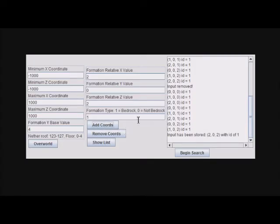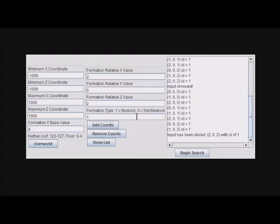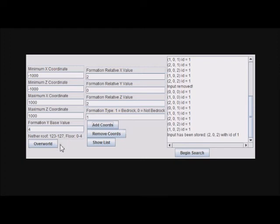Also, you could search for an area having no bedrock too. That could be useful if you don't want to break bedrock and you maybe want to search Nether roof. For this example, I'm going to search the Overworld, so I'm going to begin the search.